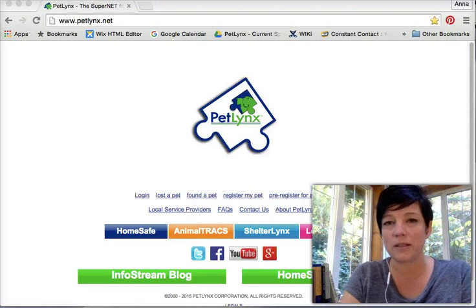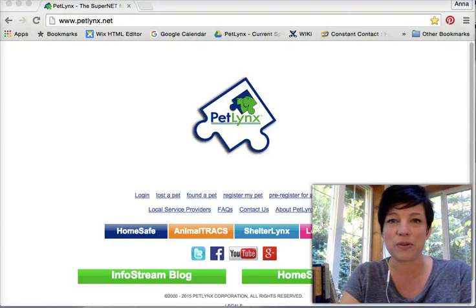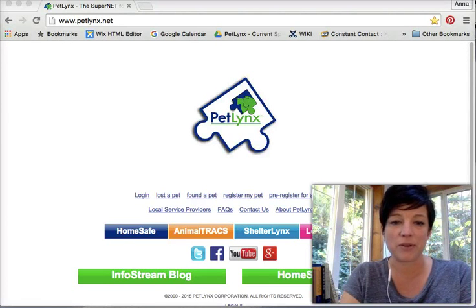Hey, this is Anna from PetLinks. Today I'm going to show you how to file a found report if you have found a pet.